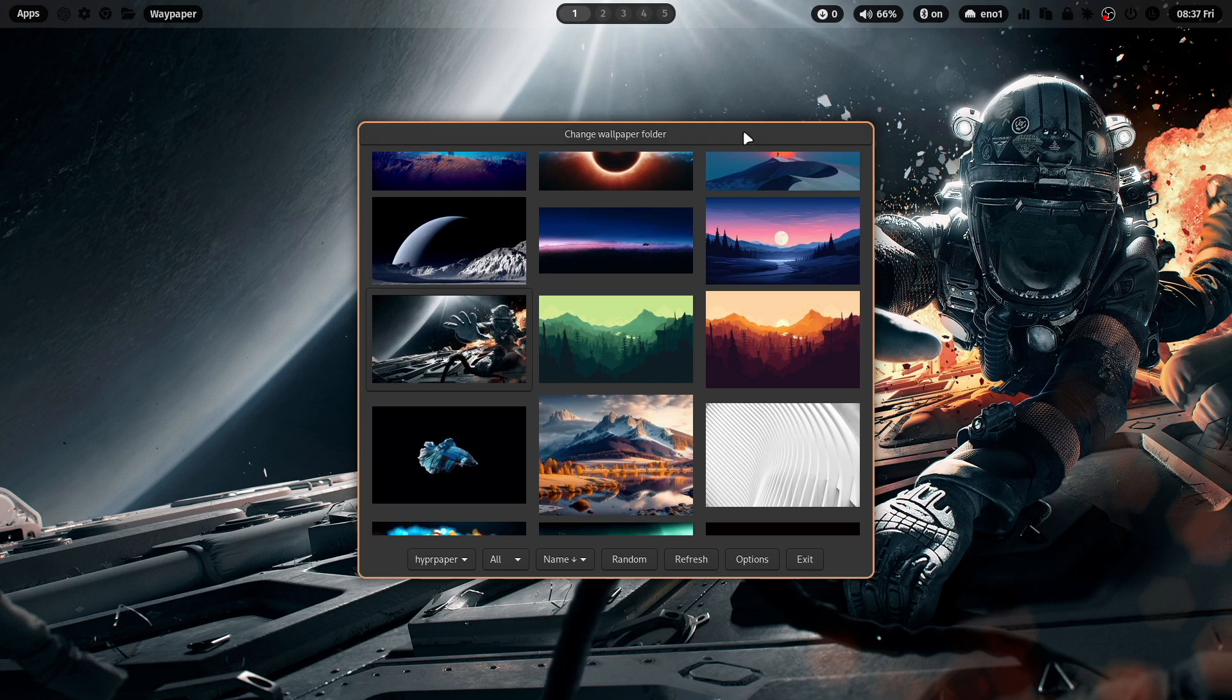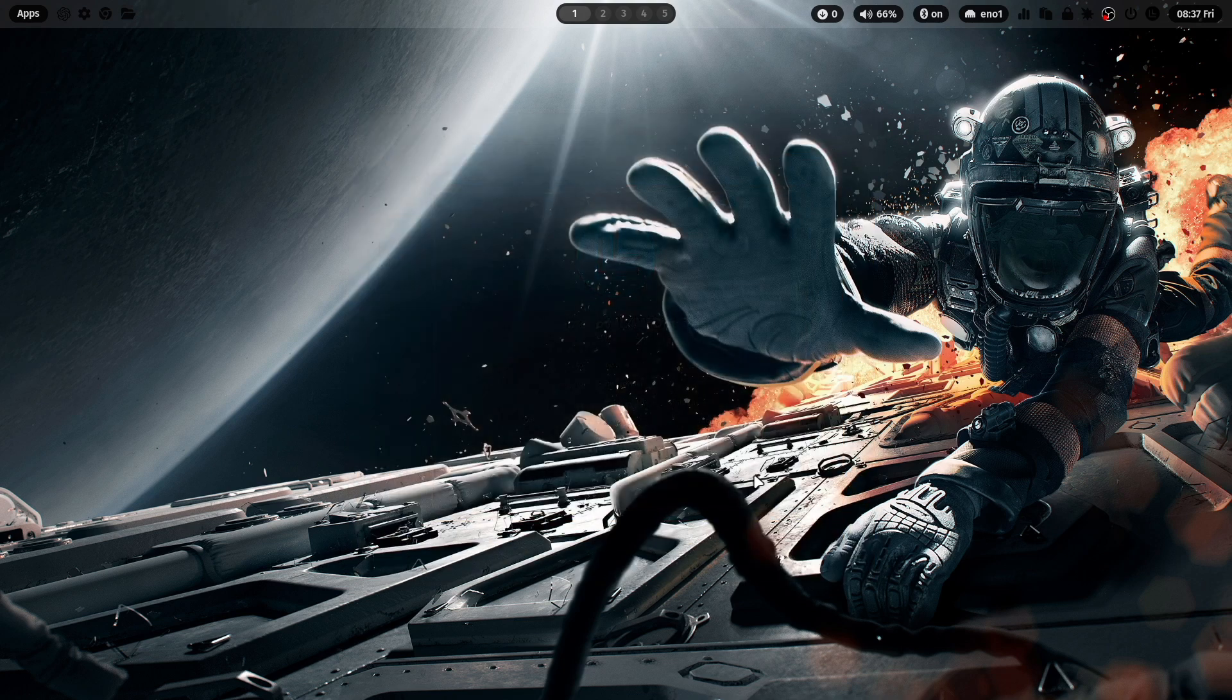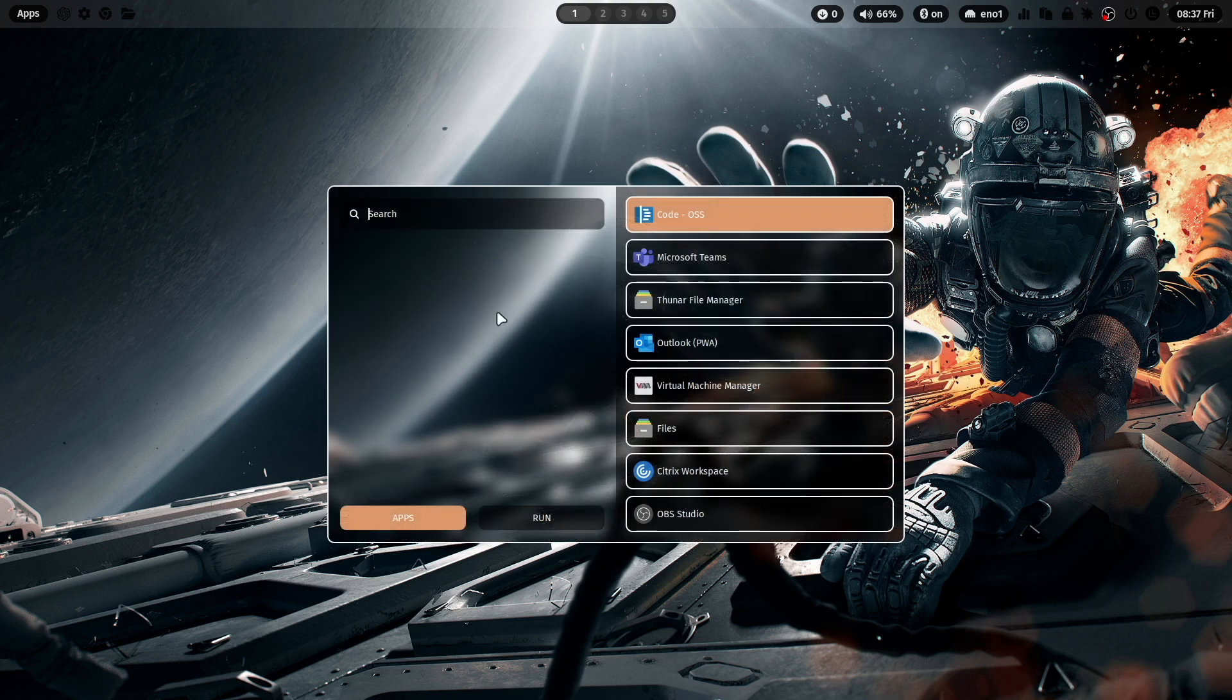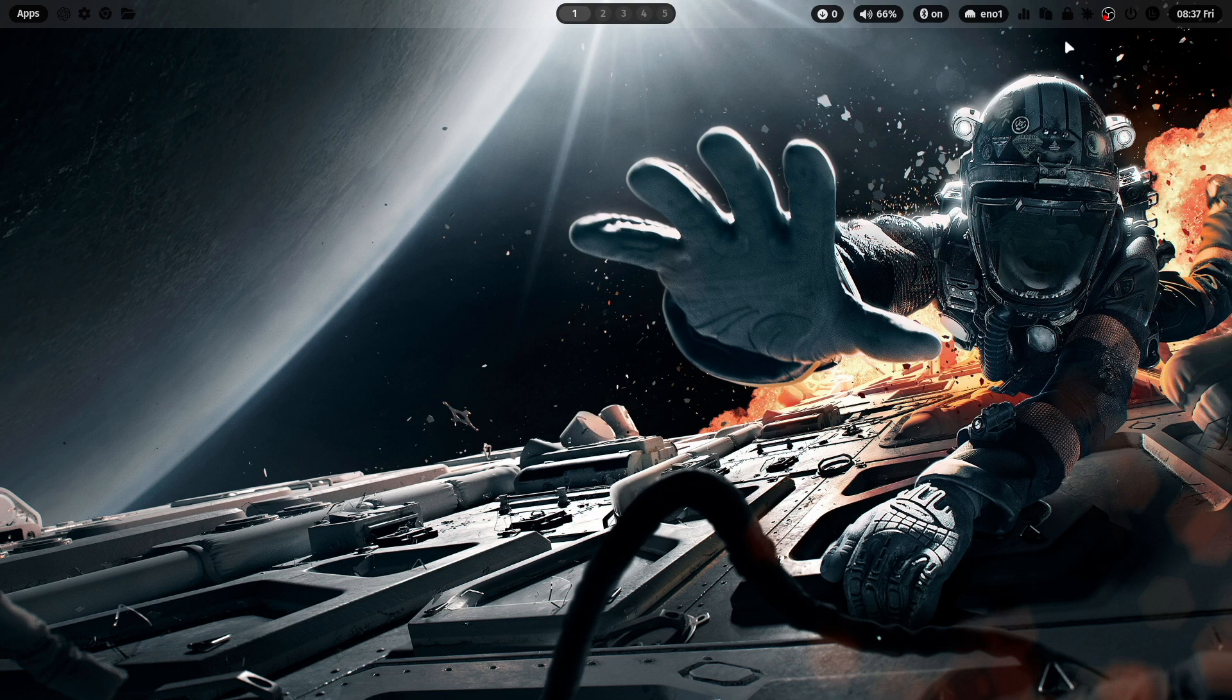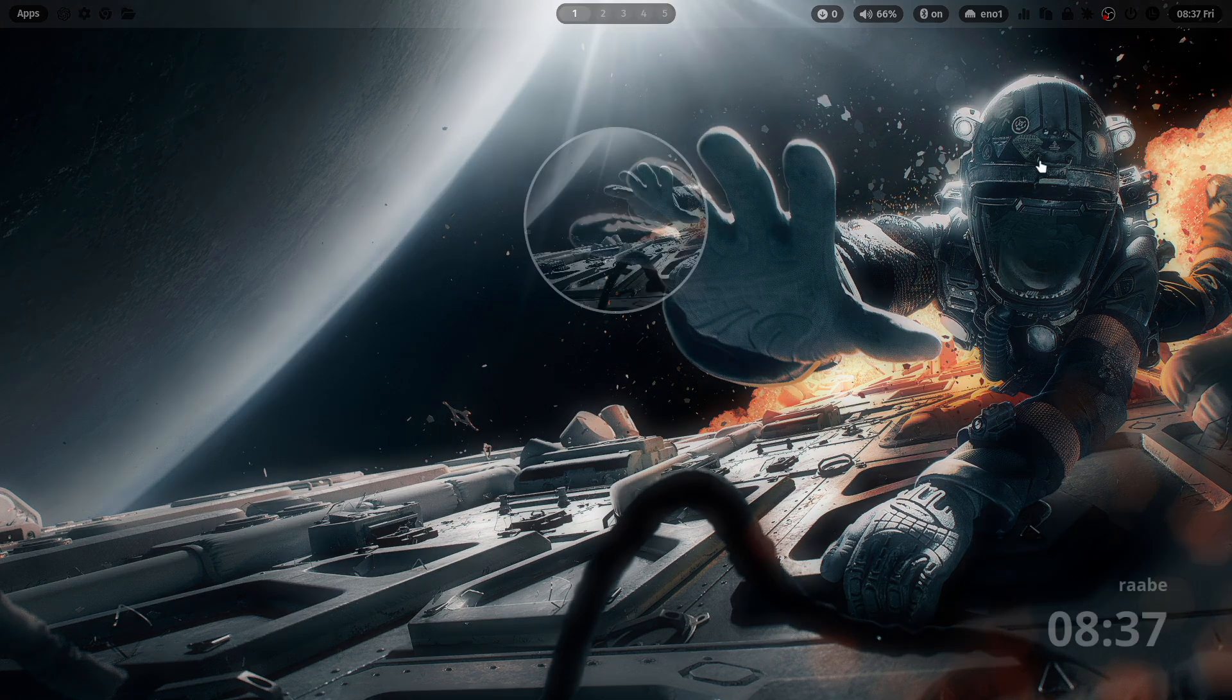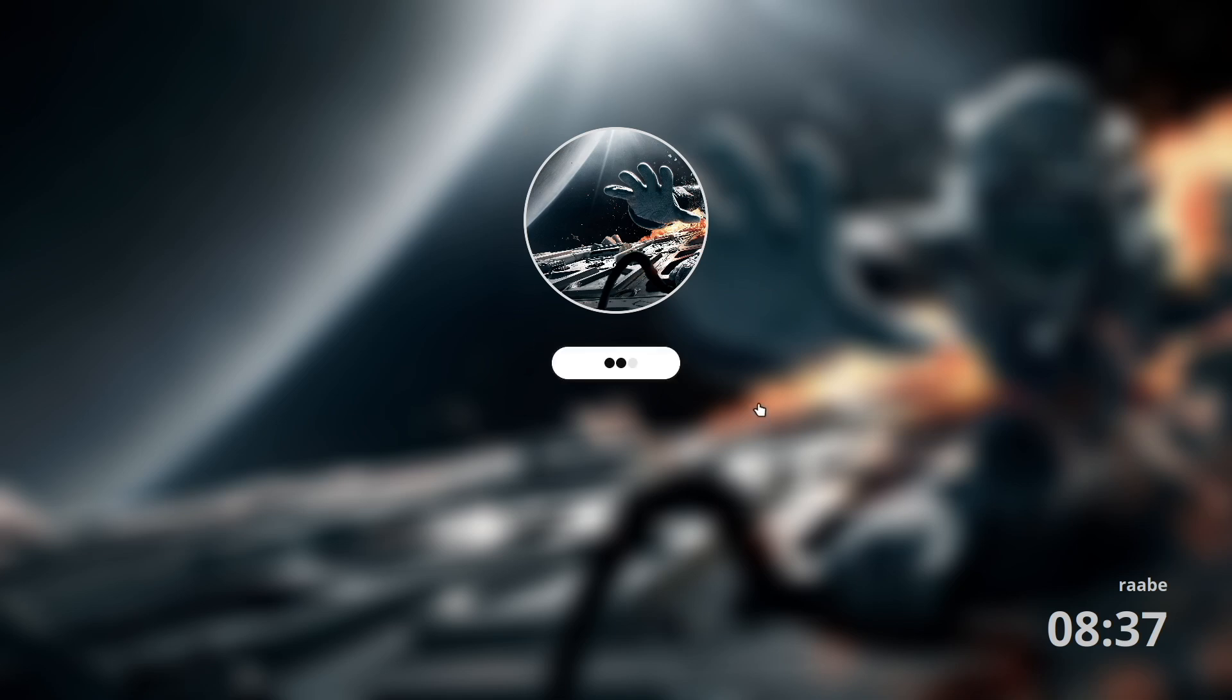You can see here already on top that versions of the wallpaper will be generated. These versions will be used in Rofi. You can see here a blur version of the wallpaper as a background of Rofi, and also on HyperLock. On HyperLock you have here also a blur version and here a thumbnail of the wallpaper in that circle.